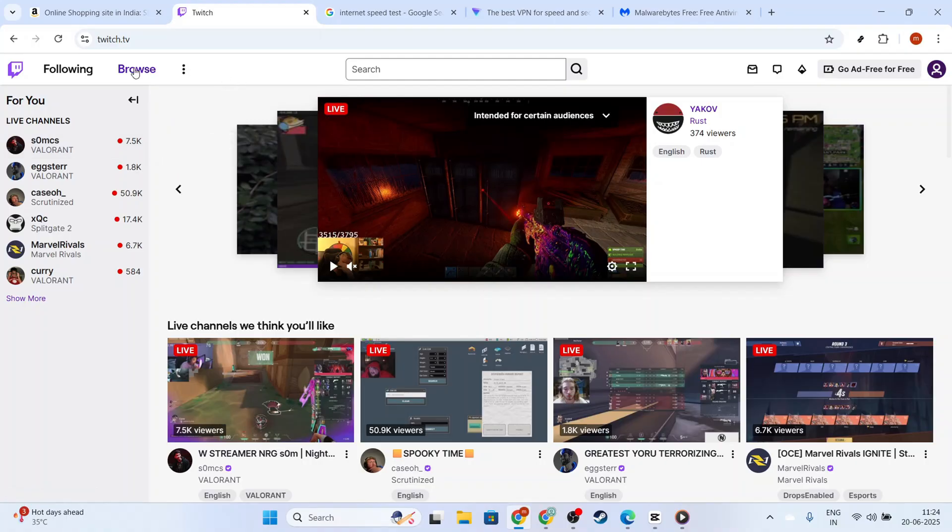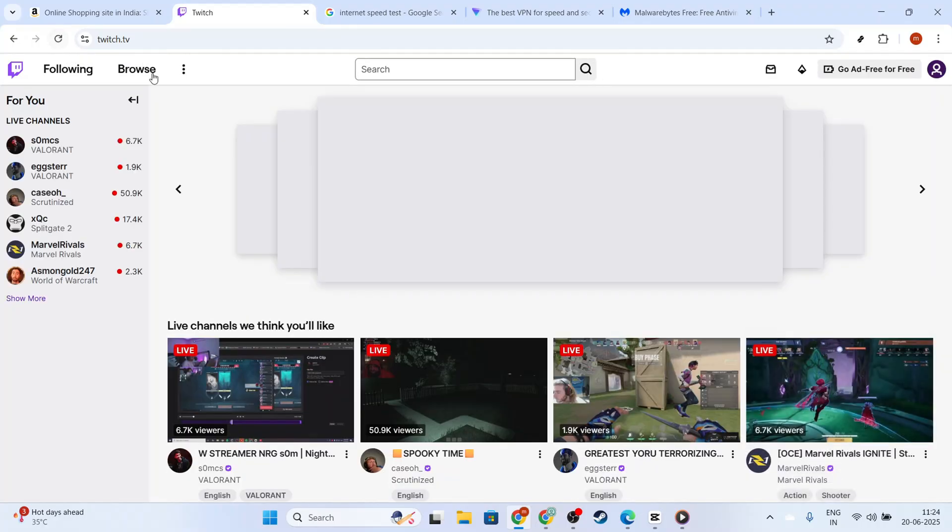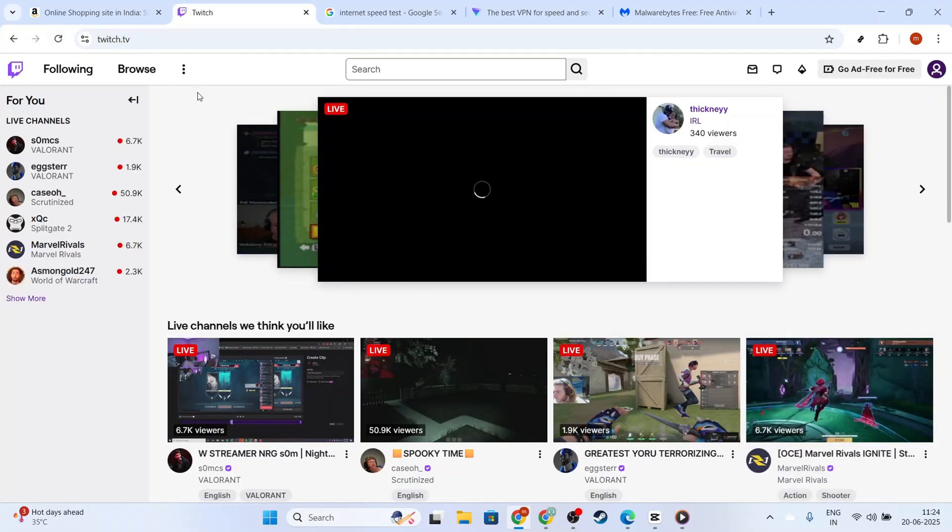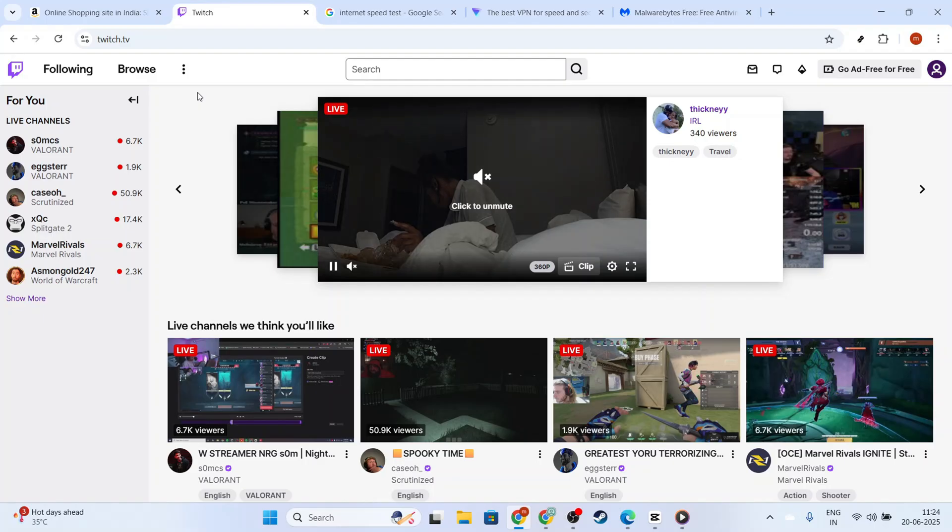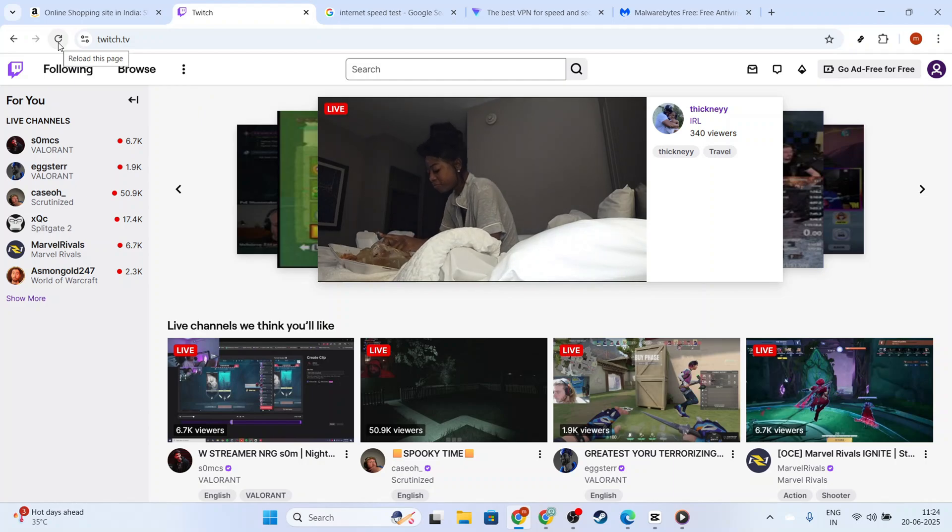First, let's start by refreshing the Twitch stream page to see if it was just a temporary glitch. Sometimes, a simple refresh can resolve momentary network issues. Go ahead and click that Refresh button on your browser or hit F5 on your keyboard to retry loading the page.